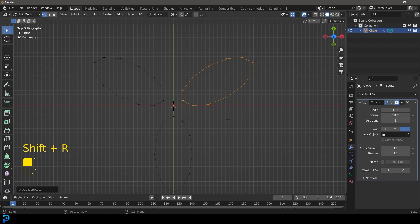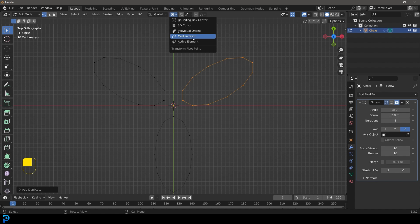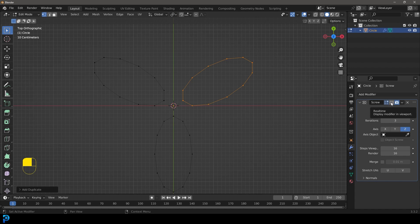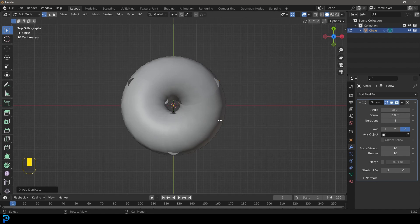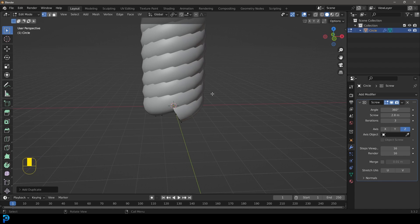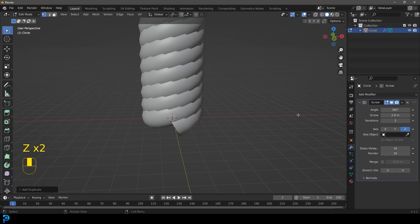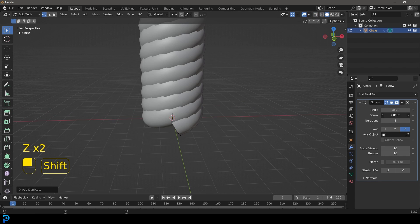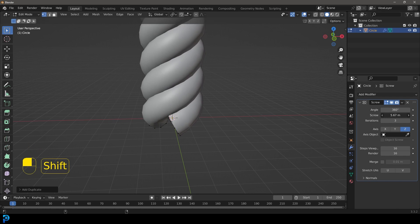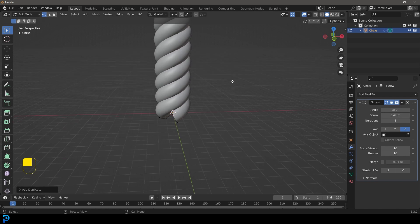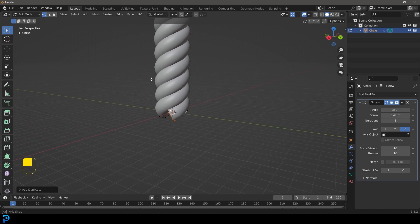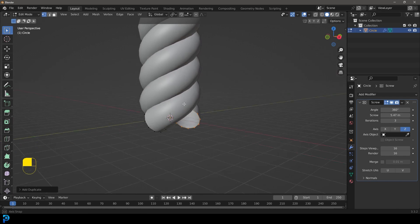Now we have three of these. Let's change this back to median point and turn the screw modifier back on in our viewport. Now we have this. All we have to do is go to the screw amount here and increase that till it's not intersecting as much. Now we have some rope.